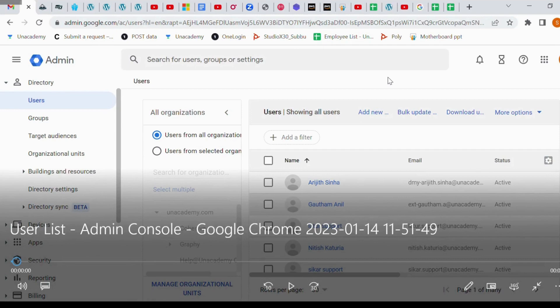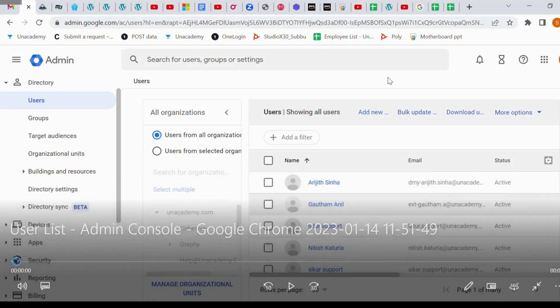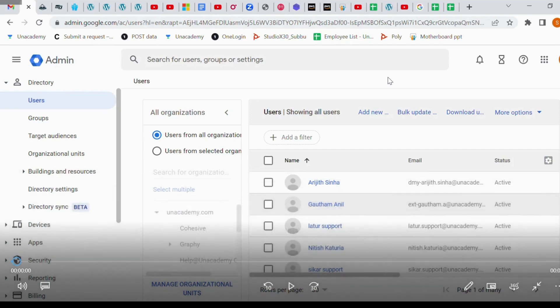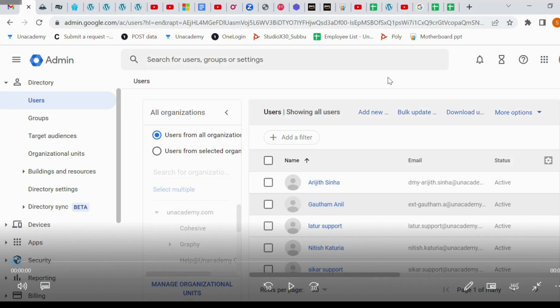Hello guys, today I will teach you how to create a user ID in Google Workspace and how to create a user ID email ID like a bulk upload, where we will create email IDs.